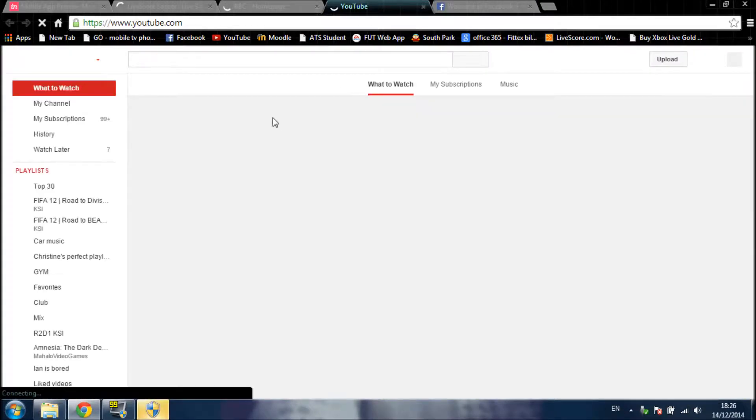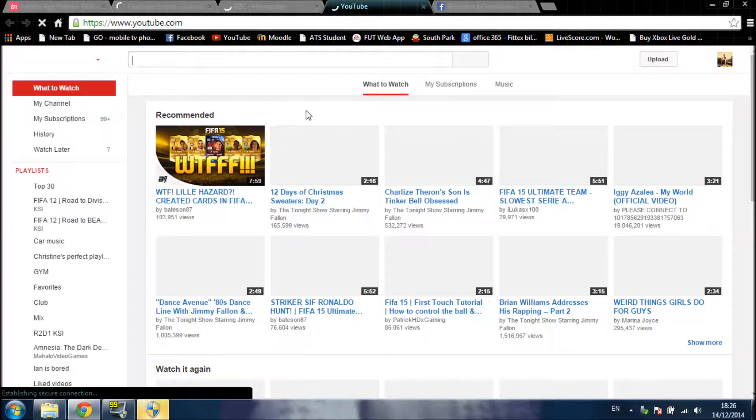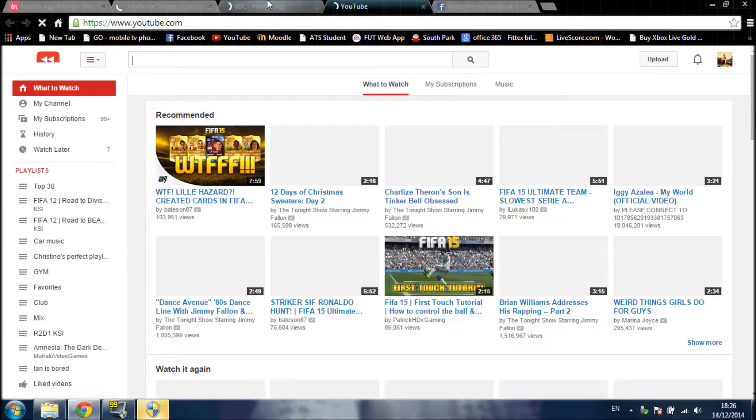There is YouTube. Here is the BBC homepage. It's still loading.